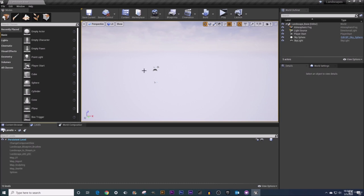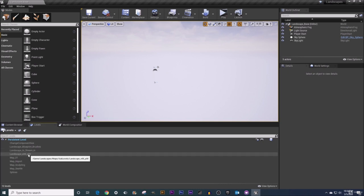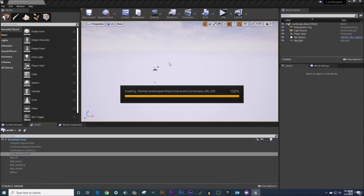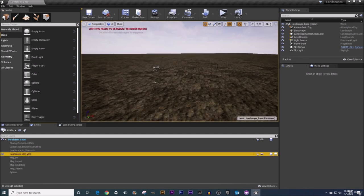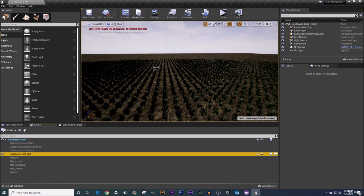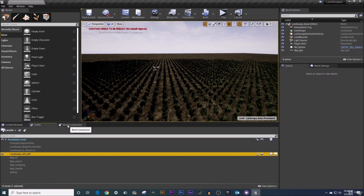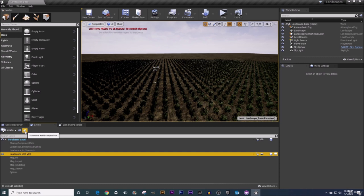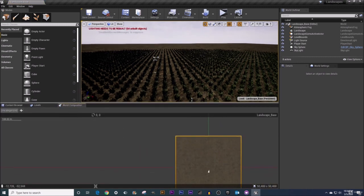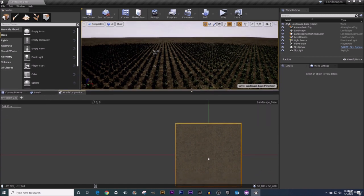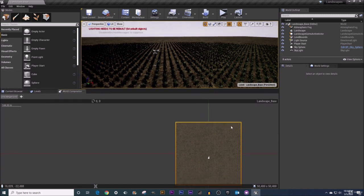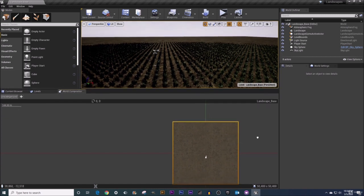Here in our levels tab we can see that I've got grayed out this landscape XY zero. This is the sub level that we created in the last video, our very first landscape level tile. Now in order to actually view this in our viewport, I need to right-click on this and load it in. Once that is loaded in we now have a landscape tile and we can see this tile over here in our World Composition tab.